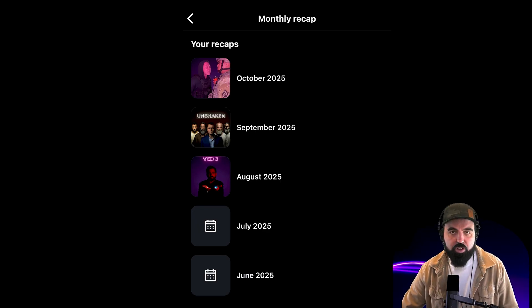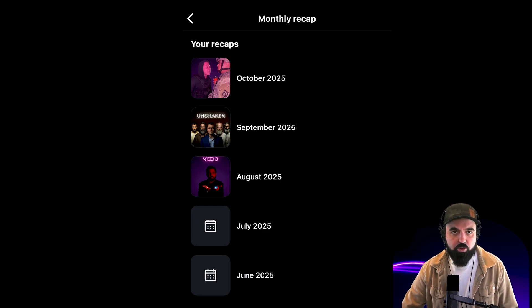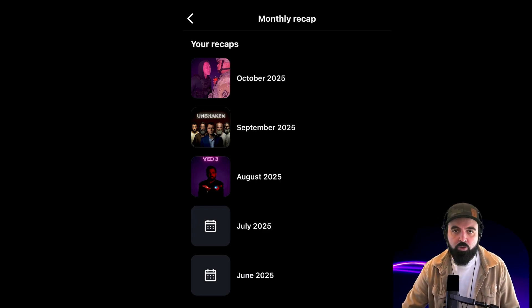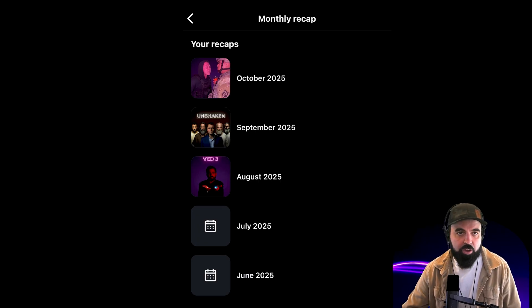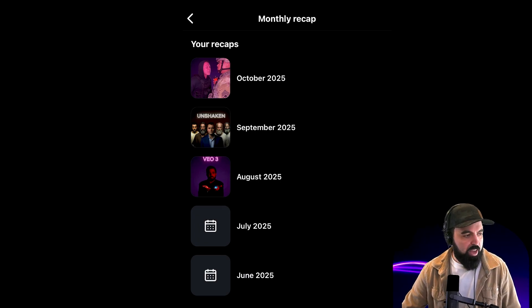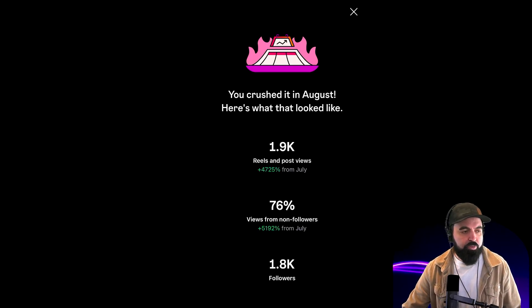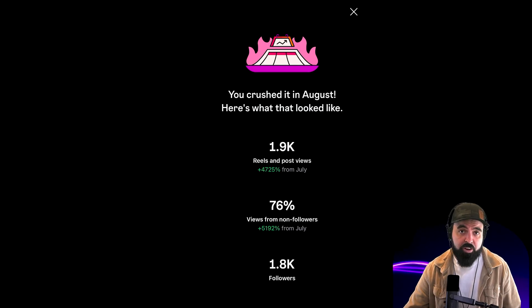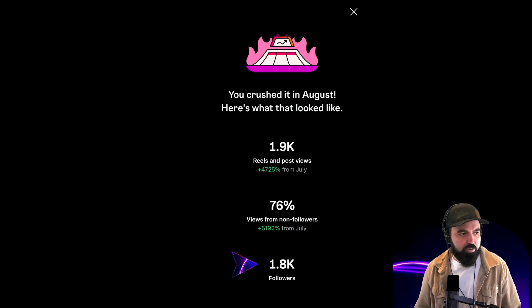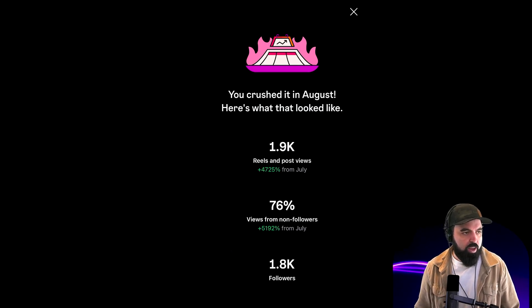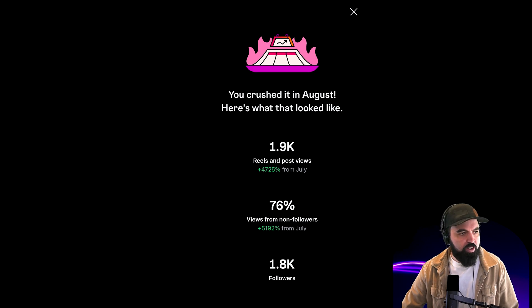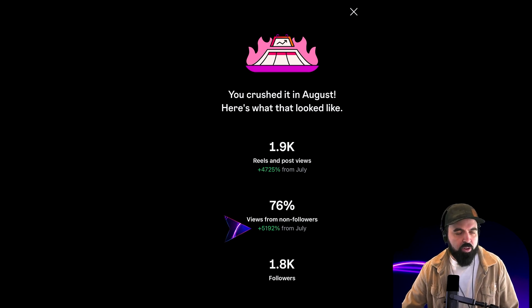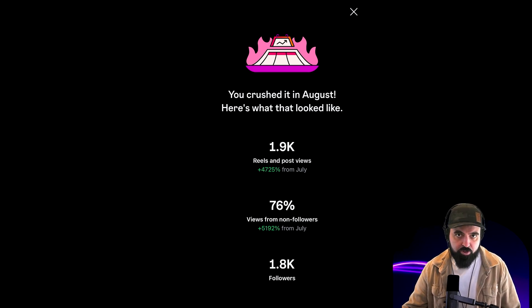Right here we have August. August was when I first posted one of my tutorial videos, teaching people how to do AI videos. And with that, we have a following beginning to grow, 1,800. You can see here we have the growth, the percentage right here. That wasn't bad. I did take the first step, which is to post. 99% of people just consume information, they learn things and they never post.